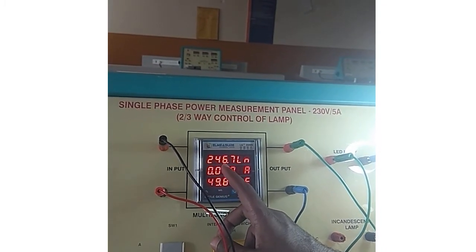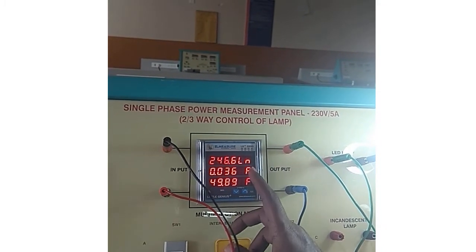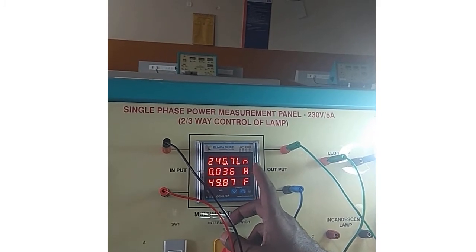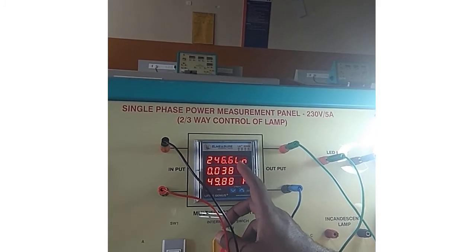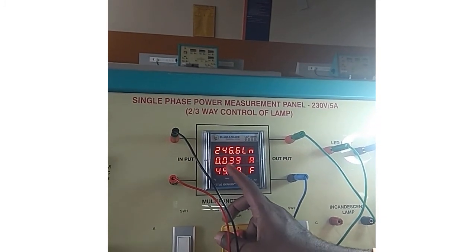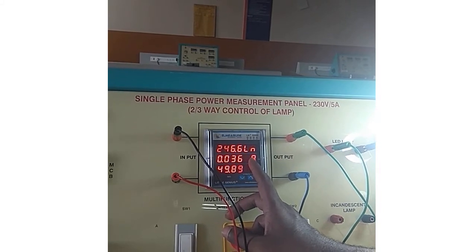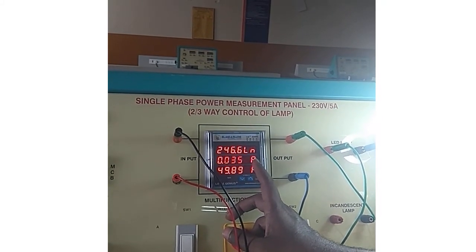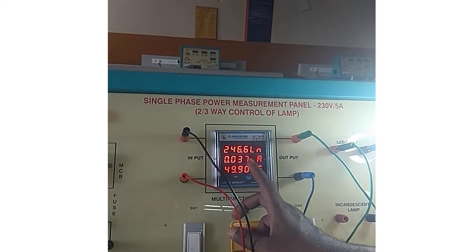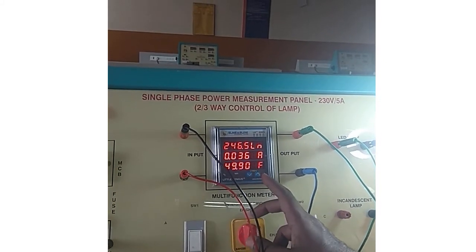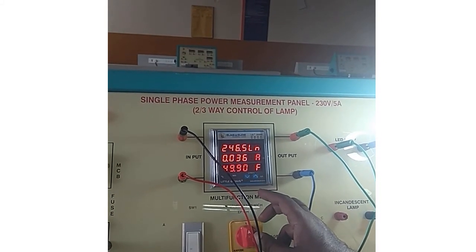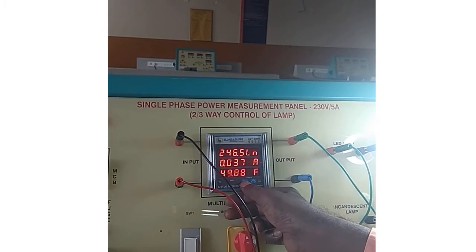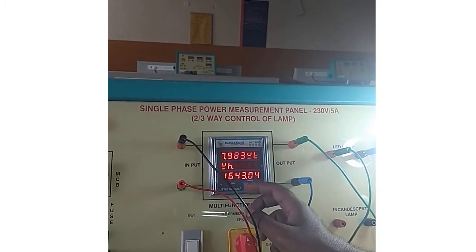It is reading here 246.7 volts. Here it is not given as volts but you have to write it as volts - that is line to neutral voltage. The next line shows the current consumption by the load. The LED lamp is consuming a current of 0.07 amps. The third line is reading the frequency taken by the lamp. Next you have to see the power consumption.